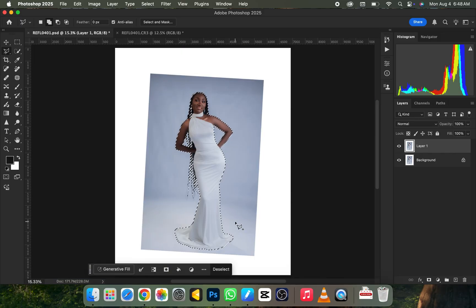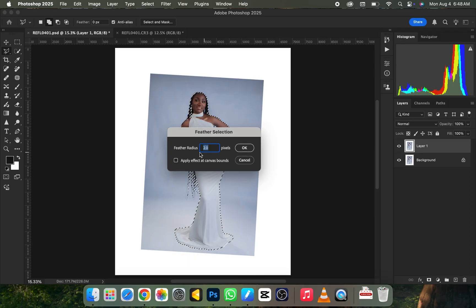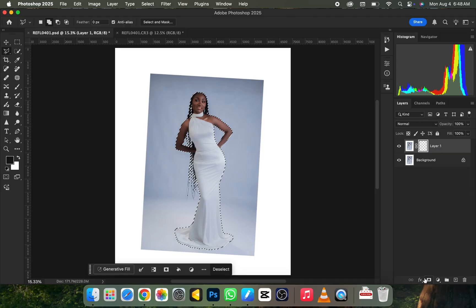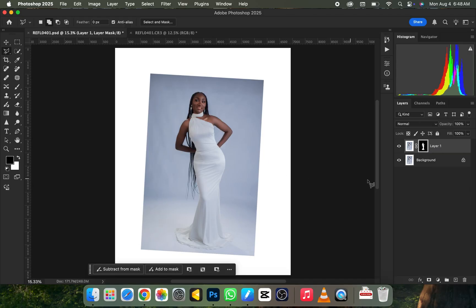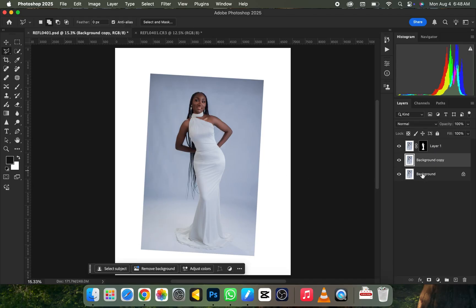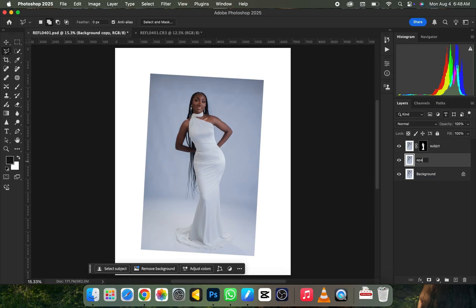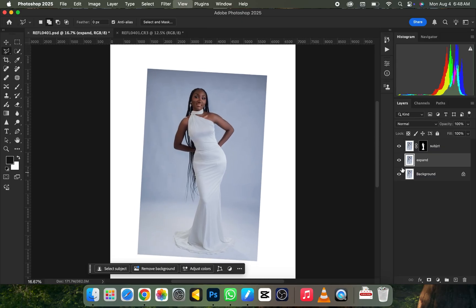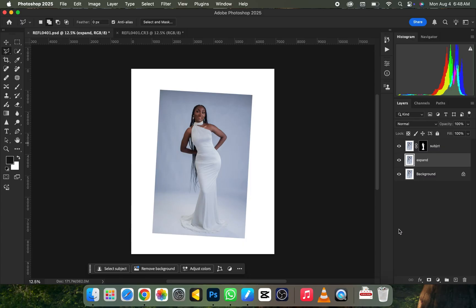Let's say we're done with the selection — you can take your time and do it more precisely. Next, right-click and go to Feather, set it to 2.0 pixels, and click OK. Then create a mask on it. Go back to the background layer and duplicate it once more. Name the first layer 'Subject' and name this duplicated layer 'Expand' so you won't get confused.